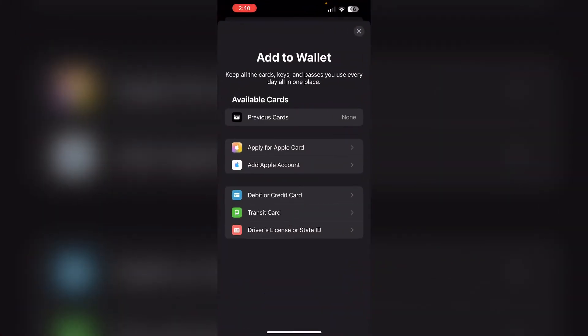To save a food stamp, that is EBT card, to Apple Wallet, first check if your state supports this feature as it's not available in all states. If eligible, open the Wallet app and tap on add card. Then follow the prompts to add your EBT card.